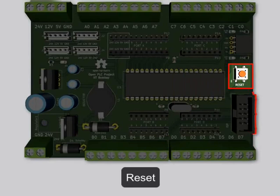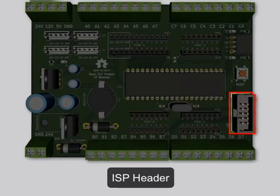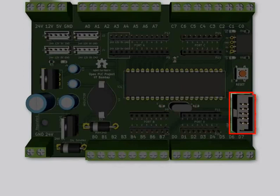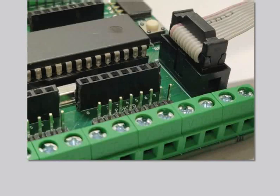We can reset the program in the microcontroller using the reset button. Pressing the reset button will only reset the state of program variables — it will not erase the program from the microcontroller. This is a standard ISP header to program the microcontroller. We can connect an external programmer to this header and program the controller. Simply match the notch on the ISP cable with the groove in the header as shown.